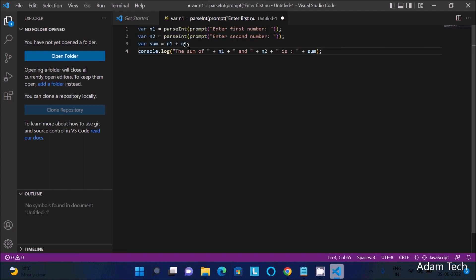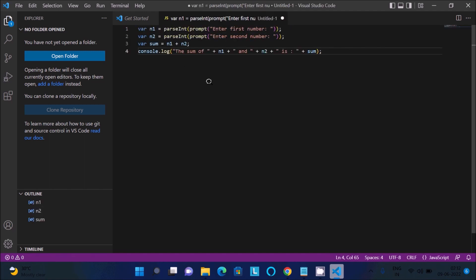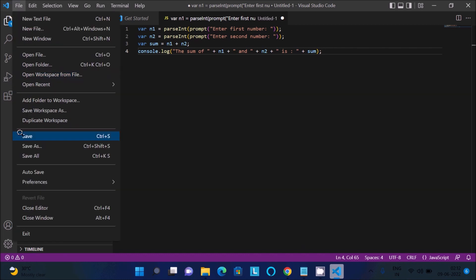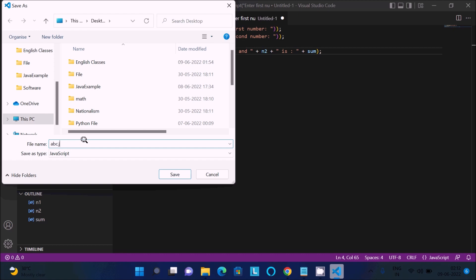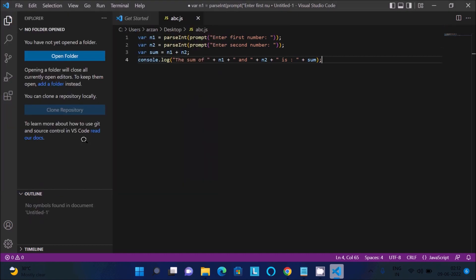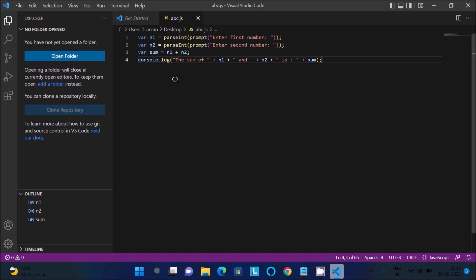After that, click on Save — go to the File tab, then Save. Save it on the desktop. Give the file the name 'abc' with the extension dot js, so the file will be saved as abc.js.